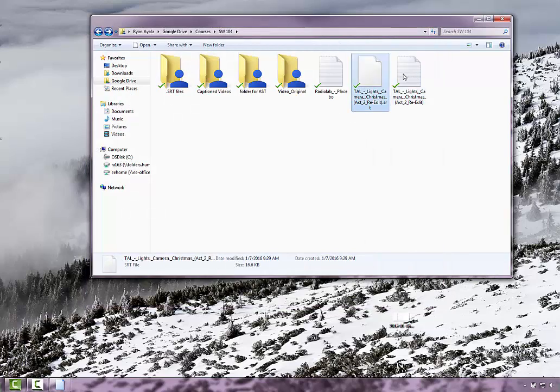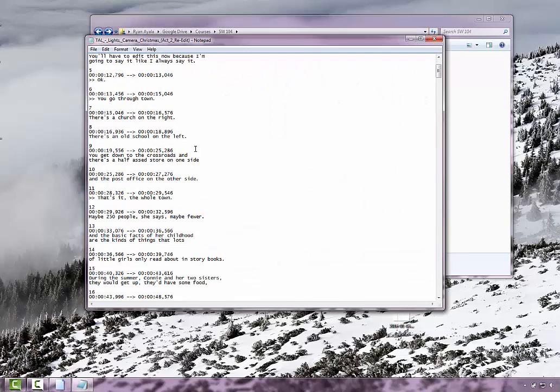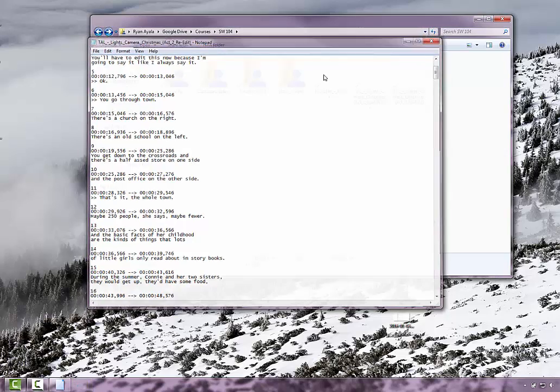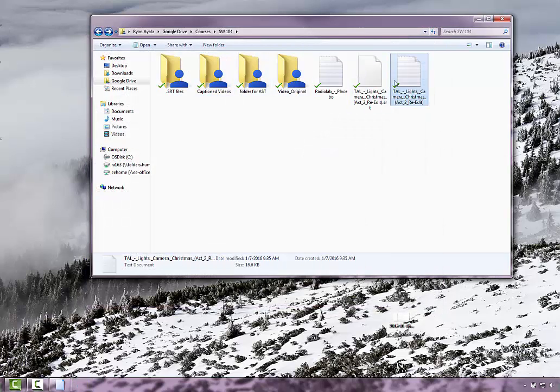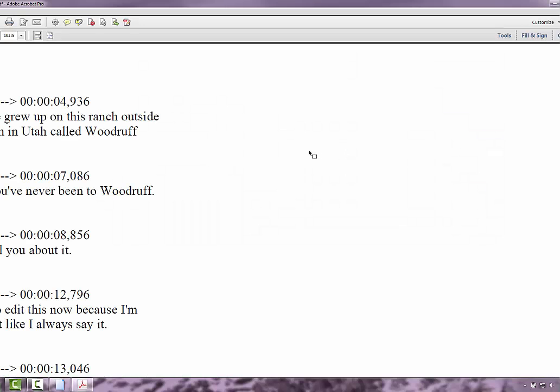Now I've got a text document here, and what I'd like to do is take this text document and convert it to a PDF so it makes it a little bit easier to read.